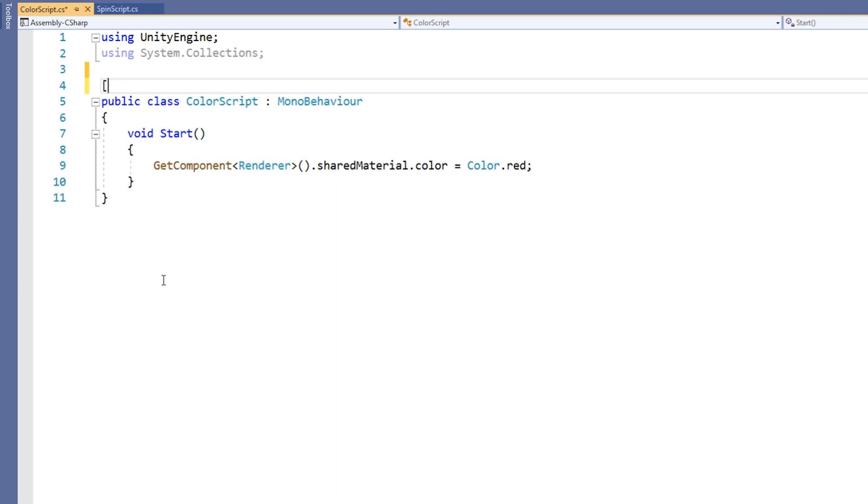We then write the keyword ExecuteInEditMode, followed by a closing square bracket. This attribute does not have any parameters and therefore does not need any parentheses.